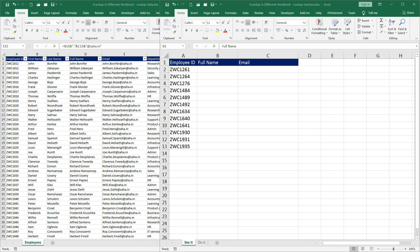Hello and welcome to another episode of Excel learning series with Syed. In this episode, we will see how to do VLOOKUP and fetch values from another workbook.